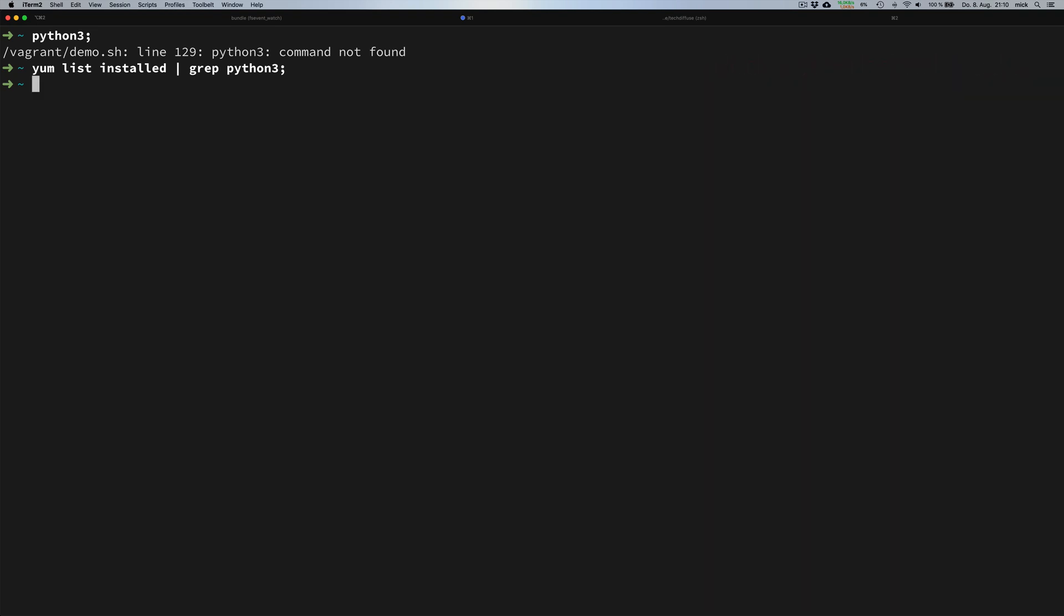In CentOS, you use the yum command where yum stands for yellow updater modified. For the experts among you, the actual package manager under CentOS is RPM, and yum is just another wrapper for RPM.